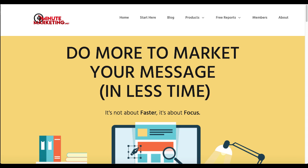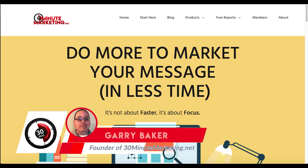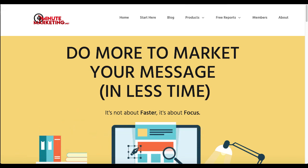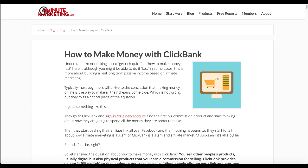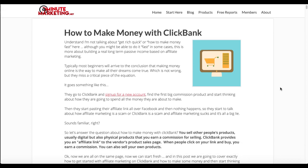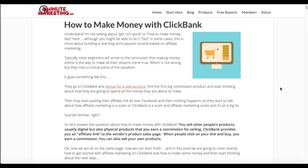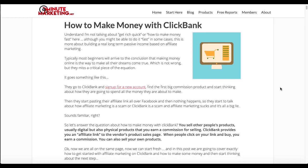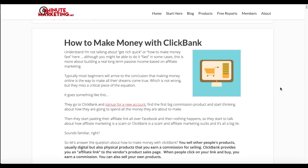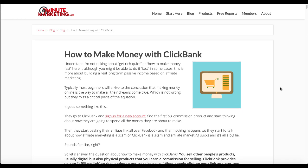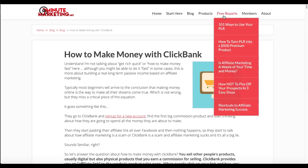So again, I'm Gary Baker and we're talking about how to create a landing page for ClickBank. First things first, you need to understand exactly how to make money with ClickBank. There'll be a link in the description to a blog post titled How to Make Money with ClickBank.